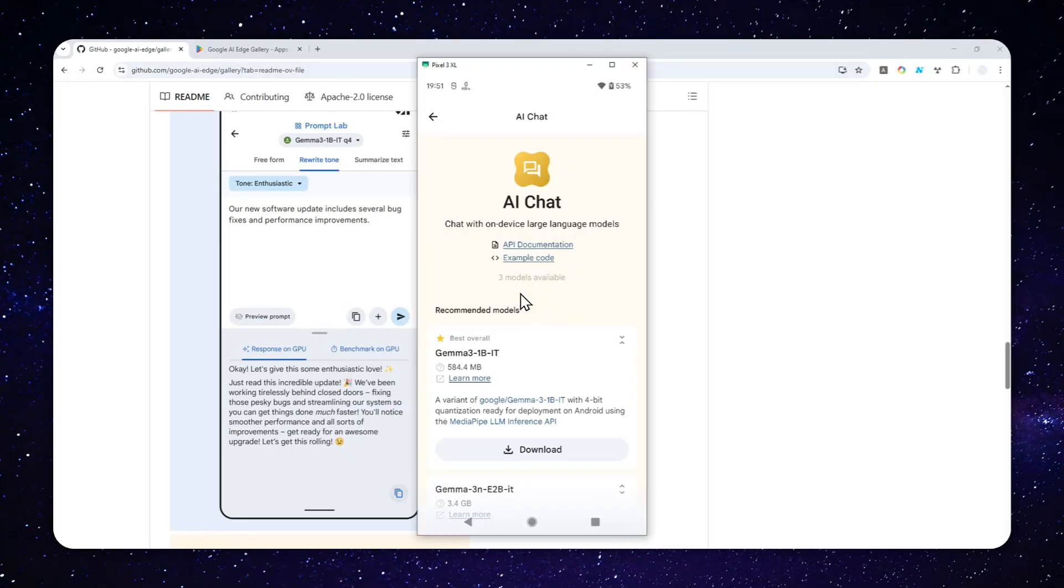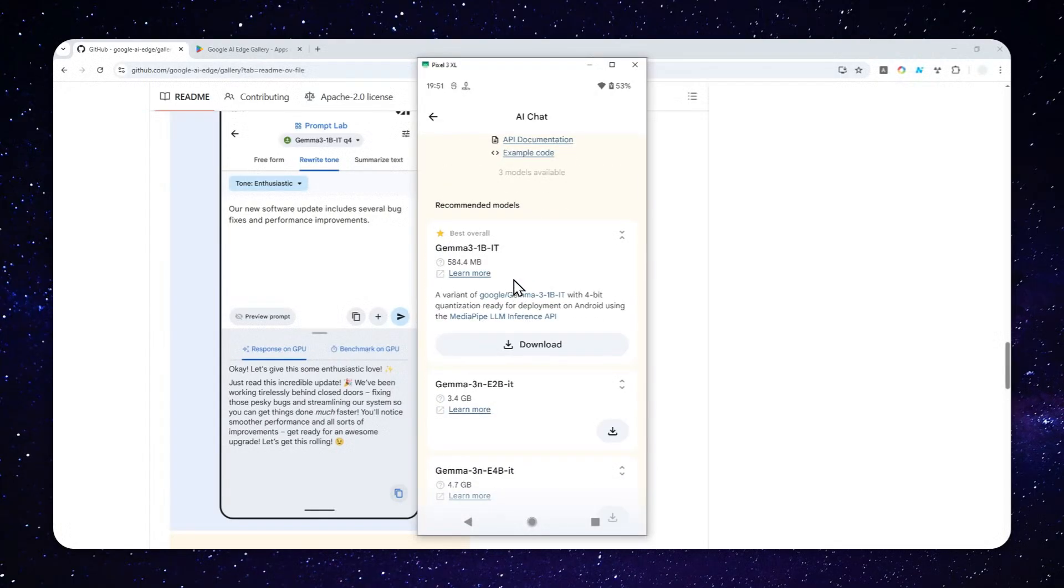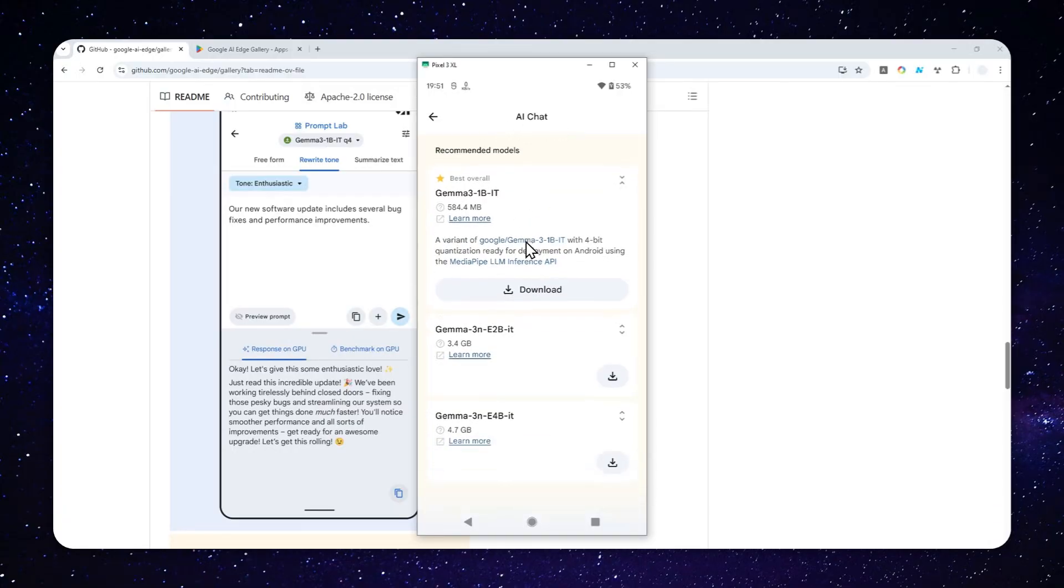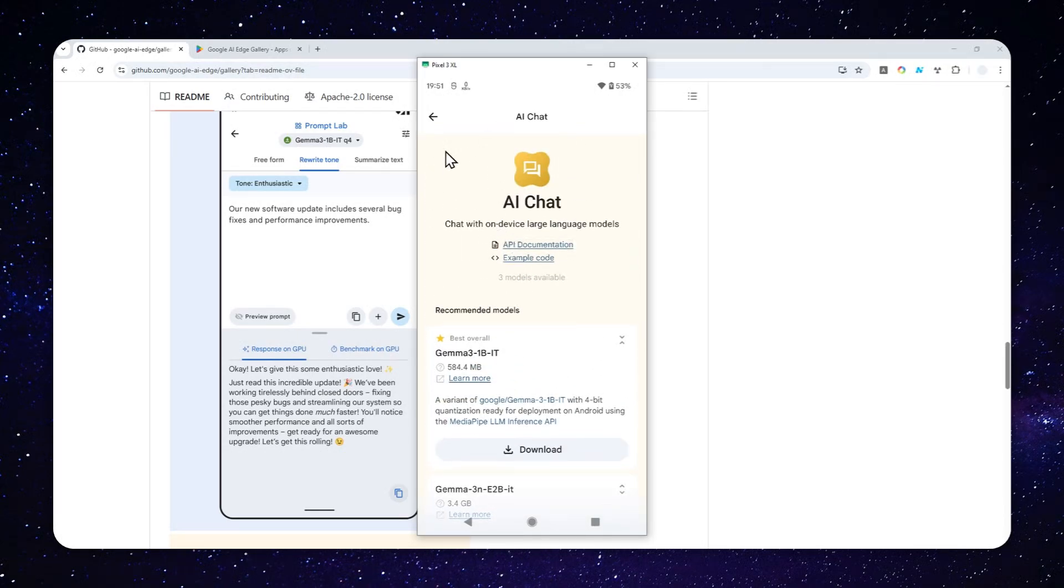And here you will see some recommendations of models that you could download and operate on your phone. And it is actually a decent option, but there are many other models that you can download and install via Google AI Edge Gallery. So if you don't want to use any of these models that were recommended from Google,